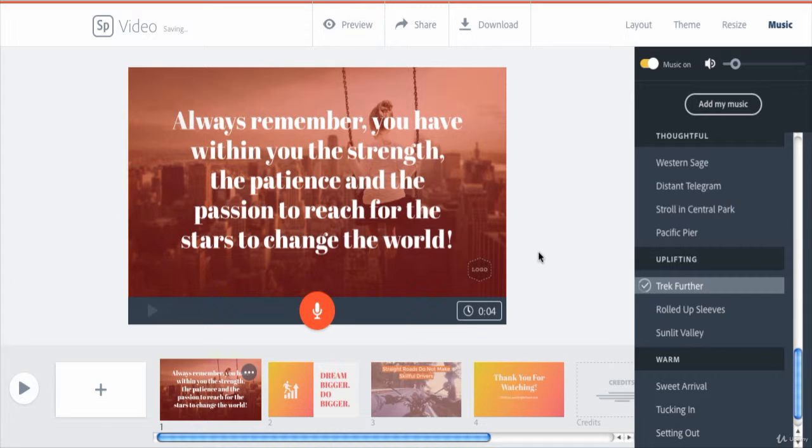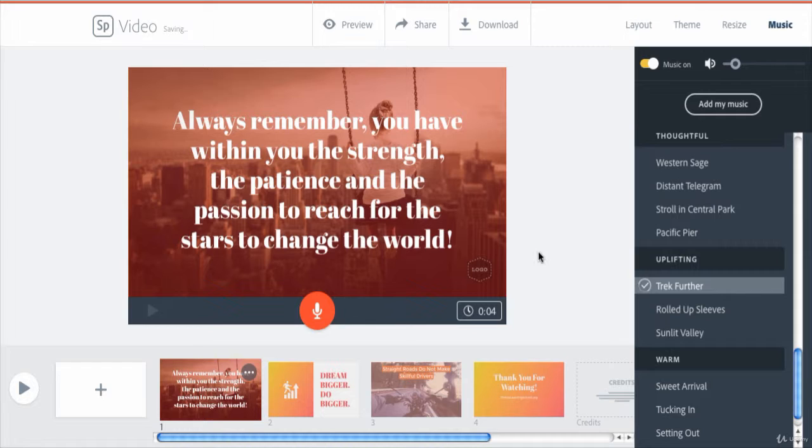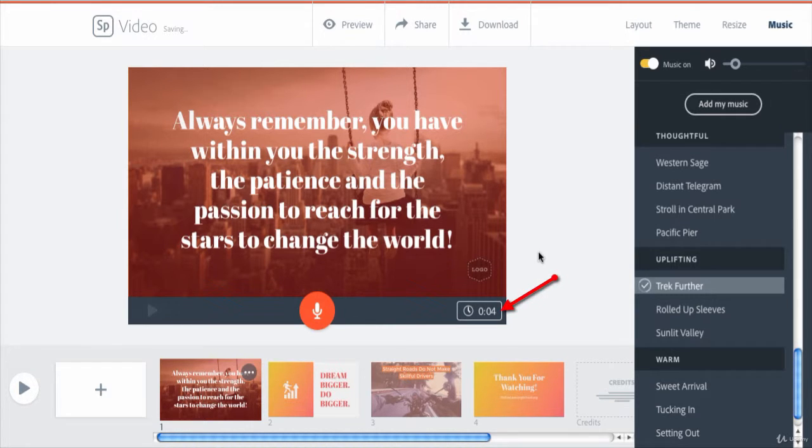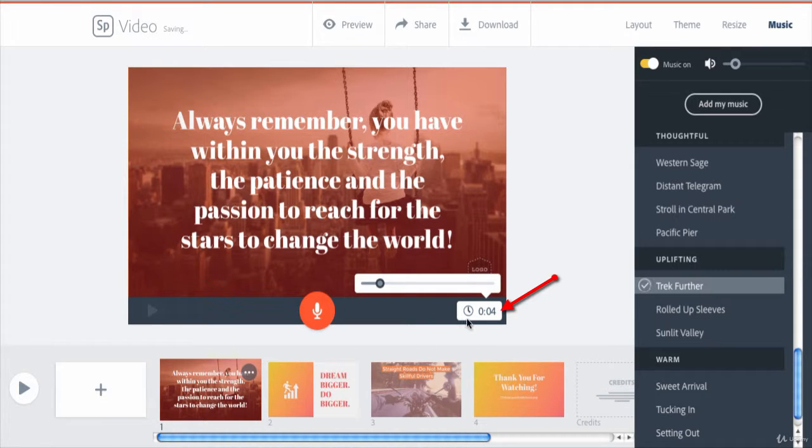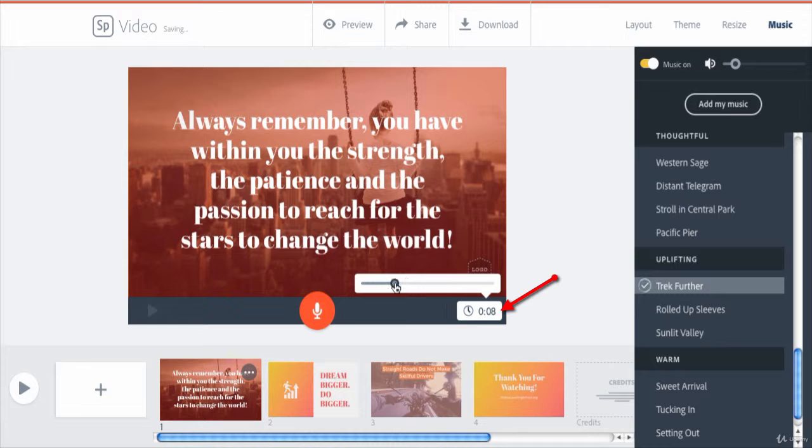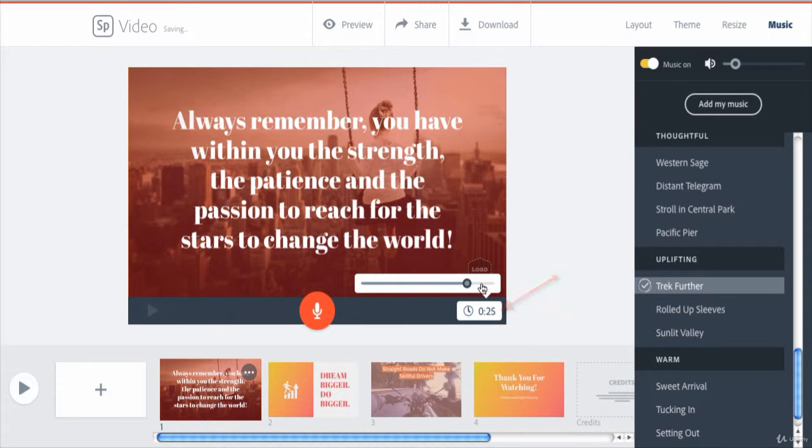Before moving to adding voiceover, I just would like to tell you that on each slide you can see a duration control here. You can change the duration of each slide by clicking on this control and set the duration you want for each slide, unless this slide has a voiceover.